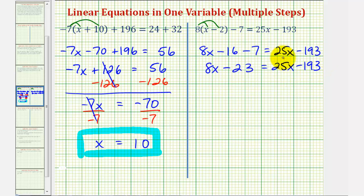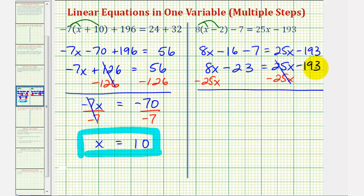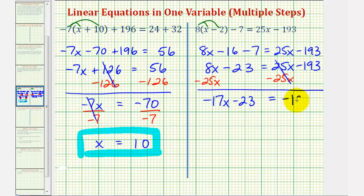Notice in this equation the variable term is on both sides. In order to solve for x, we need x on one side. We can either subtract twenty-five x or subtract eight x on both sides. Since most of us prefer to have the variable terms on the left side, let's subtract twenty-five x on both sides. On the right side this simplifies to zero, so there's no longer any x terms on the right. On the left we have eight x minus twenty-five x, which is negative seventeen x. And then we have minus twenty-three equals negative one hundred ninety-three.